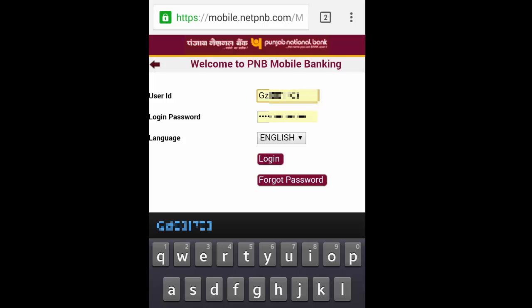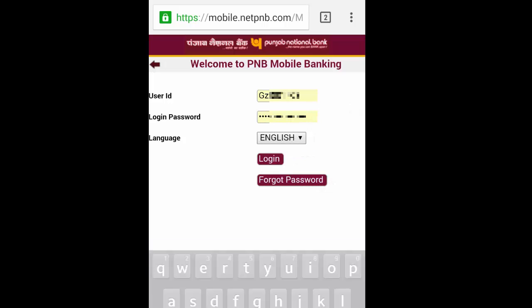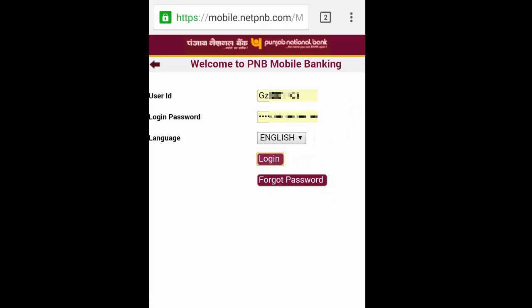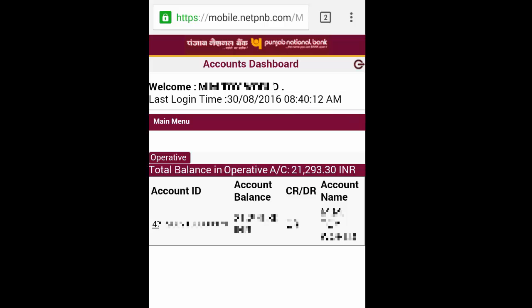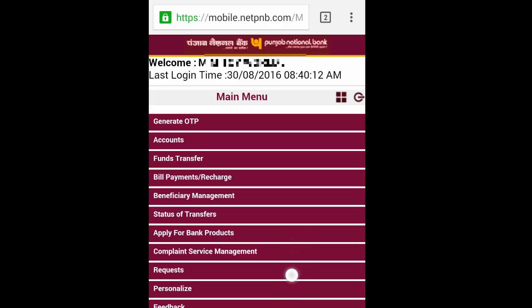You can log in with your net banking username and password. Fill in your username and type the password, then click Login. Now you land on the dashboard of your Punjab National Bank account and can do all activities.